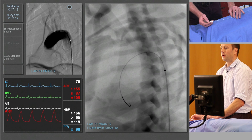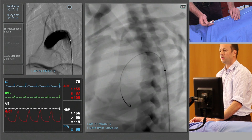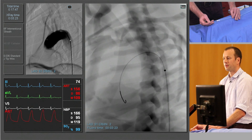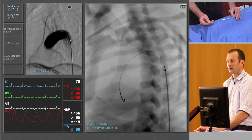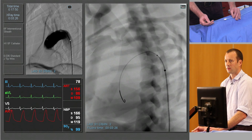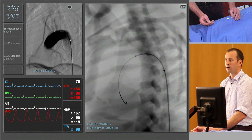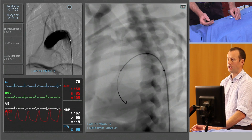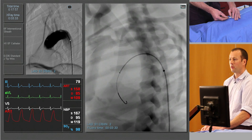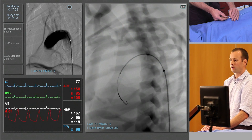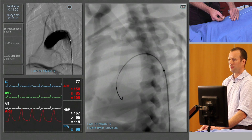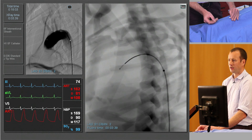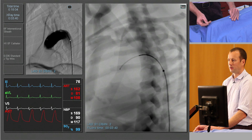We're going to advance that back over the guide wire — I'll just pull the wire back a little — and take it past the origin of the vessel. That's important in this case. We're actually engaging the vessel by pulling the catheter backwards. I'm then going to pull the guide wire back out and let the catheter form its shape.